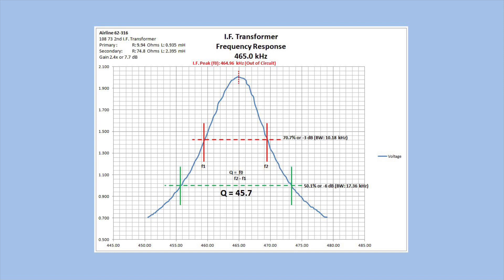As you can see when we look at the results from the second IF transformer, all the data points are the same. You can see a little bit of difference. The voltage gain of this particular transformer measured just a bit higher at 2.4 times or 7.7 dB, and the quality factor is more narrow bandwidth at 45.7.